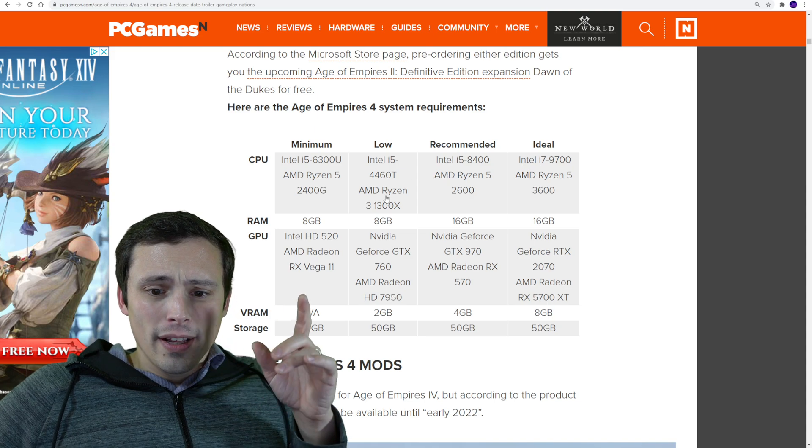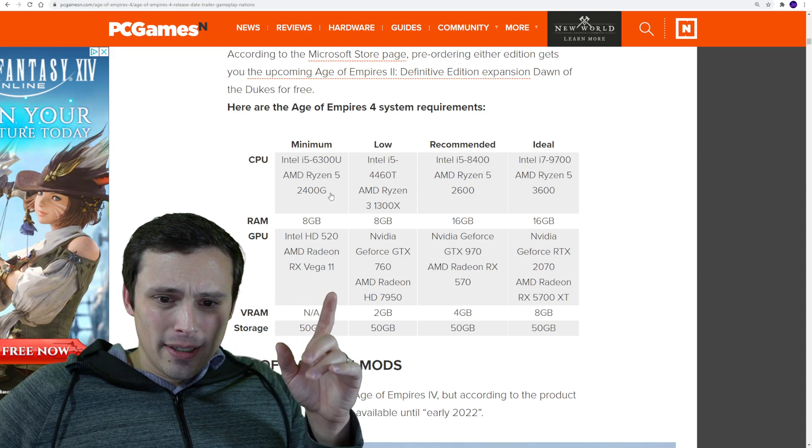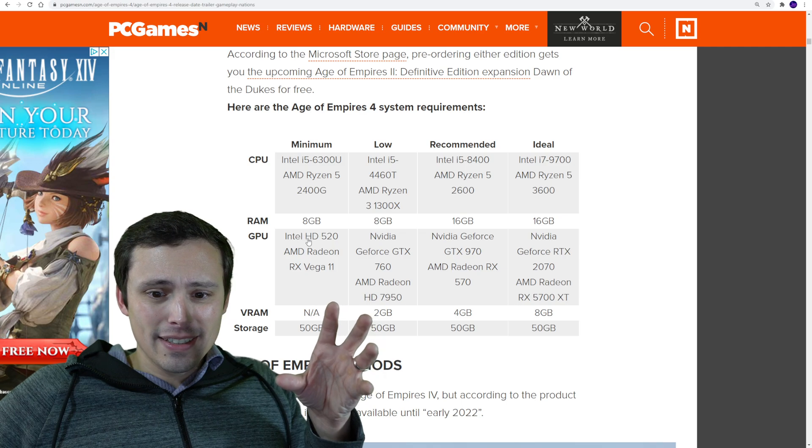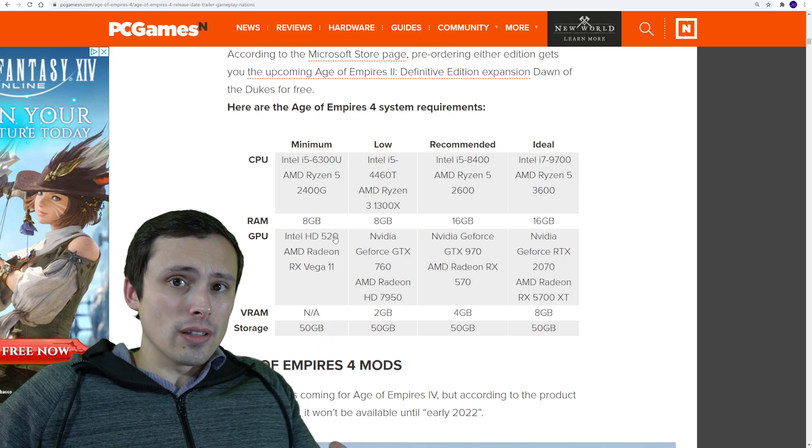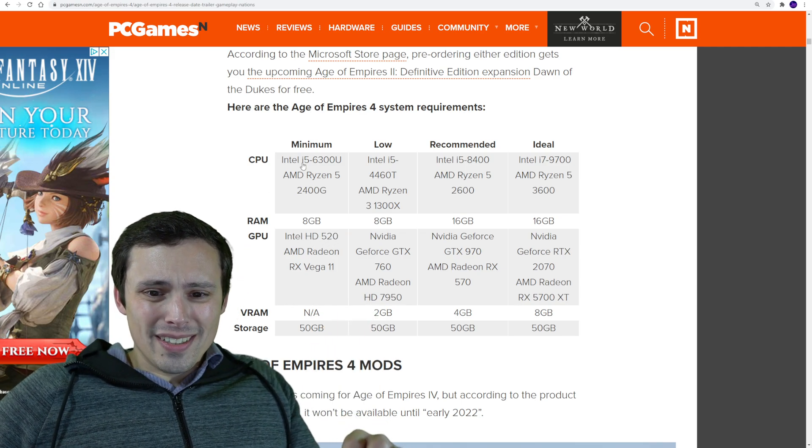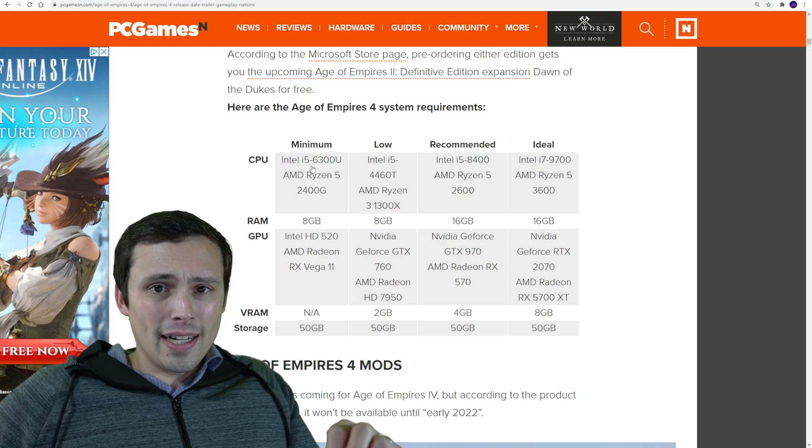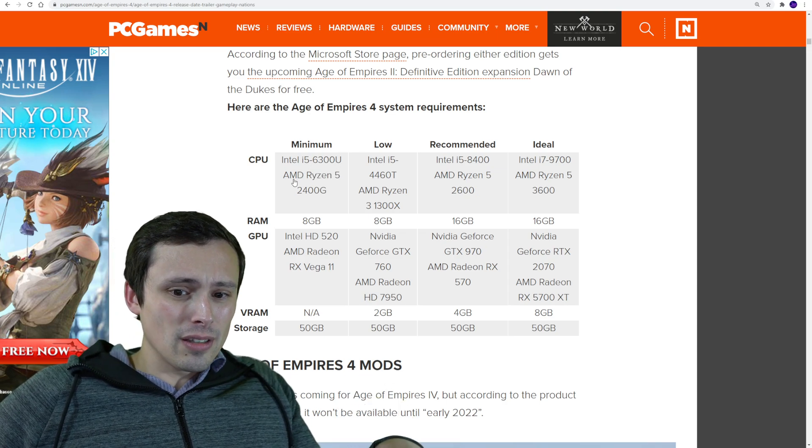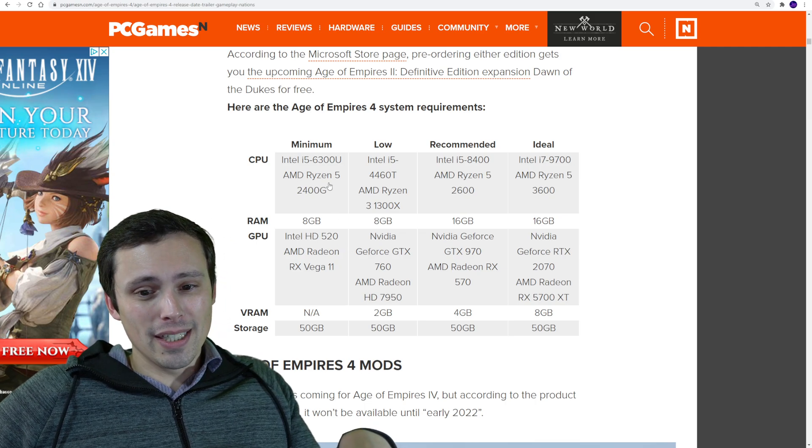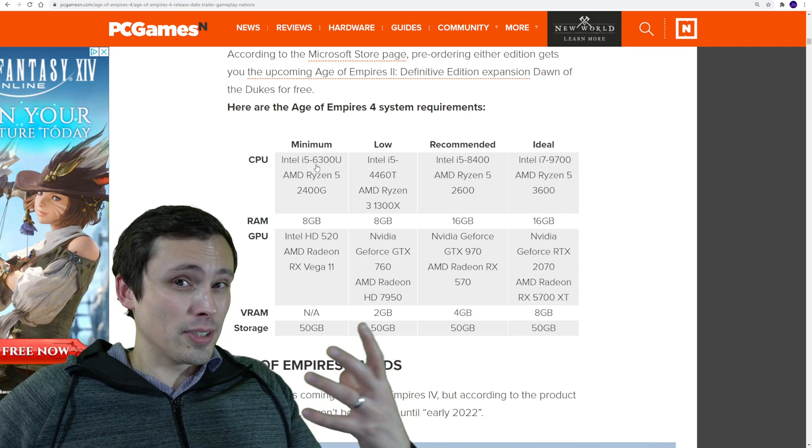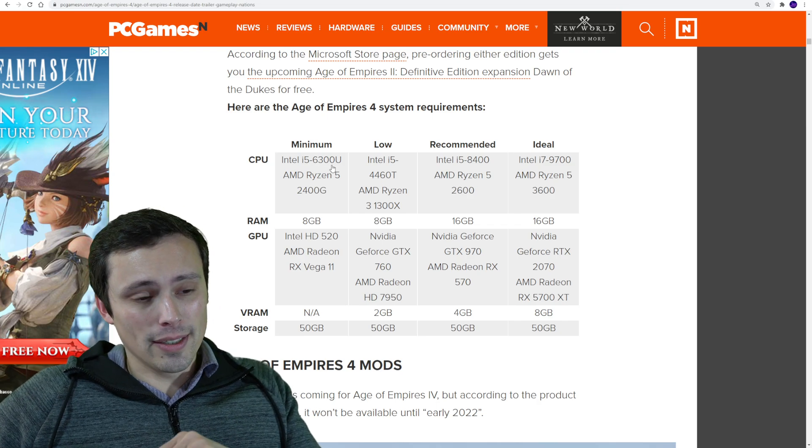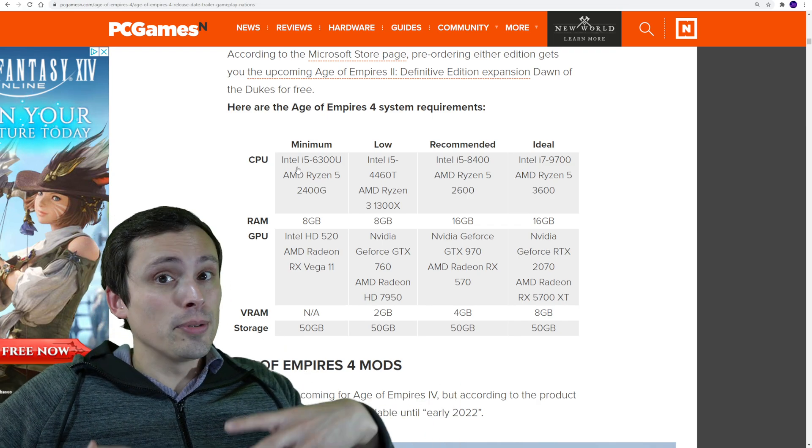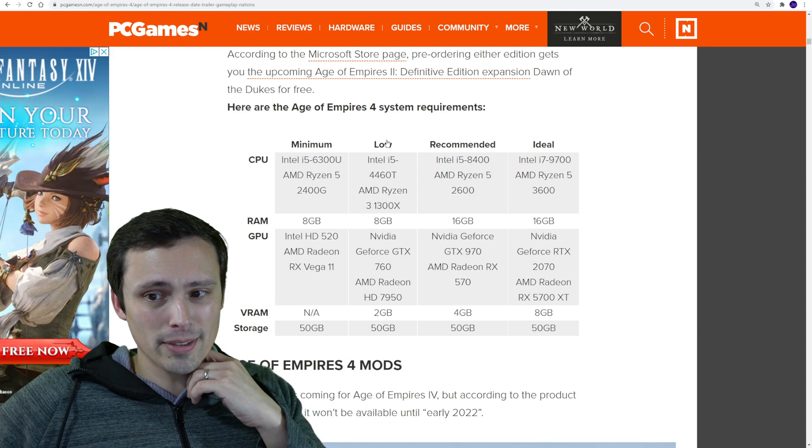While the GPUs here, like the Intel HD 520, are extremely low requirements, these CPU requirements, while not super high, these are also not incredibly low. Like I would say this is an incredibly low GPU recommendation and it's not an incredibly low CPU recommendation. So do keep that in mind. This game might need some CPU power for all of those units and whatever it's doing in the background there.